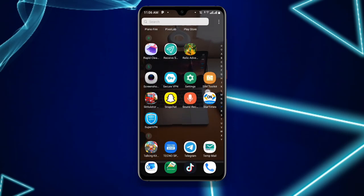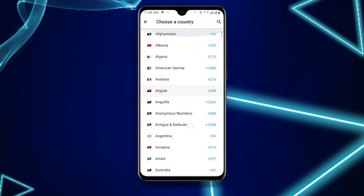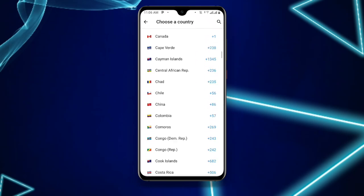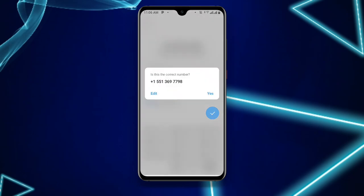Now open your Telegram application. You can see it asks for your country — select it or search for it. You can enter plus one and the USA will pop up. Then enter your copied number, delete any pre-filled digit if needed, and click next.